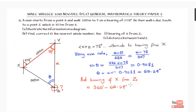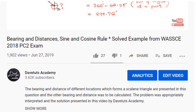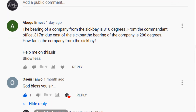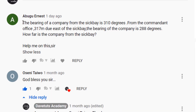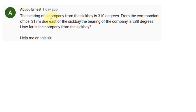Welcome to DevTutor Academy, where we are devoted to building academic excellence in students in the STEM subjects. Today's video is a response to a comment from one of our subscribers, Abugu Ernest, who wants us to help with a particular question. This video is particularly for you, Ernest. If you also want us to attend to your questions, just leave a comment, subscribe to the channel, and tell your friends about it.